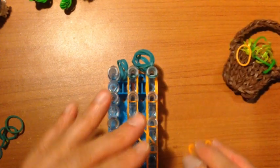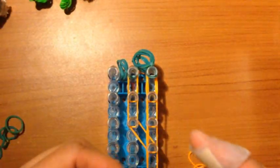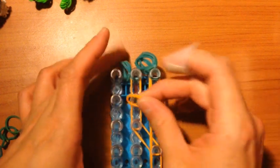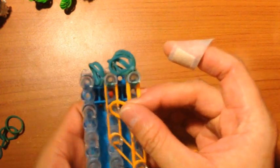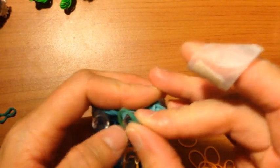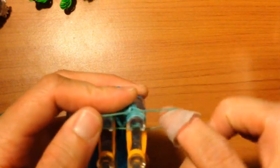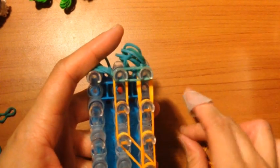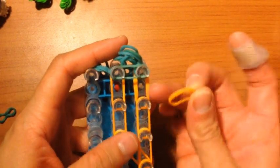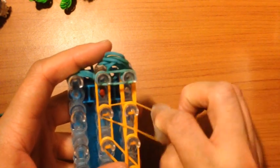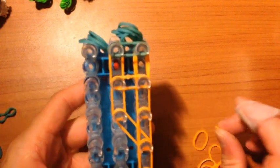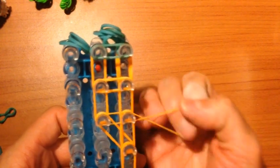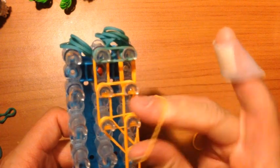And now we will place the capping bands, the horizontal capping bands. You will take, actually I'm sorry, you will take a green band and place it from here to here and wrap it around twice. Then you will take an orange band and place it from here to here and also wrap it around twice. And the same with this one, from here to here and wrap it around twice.